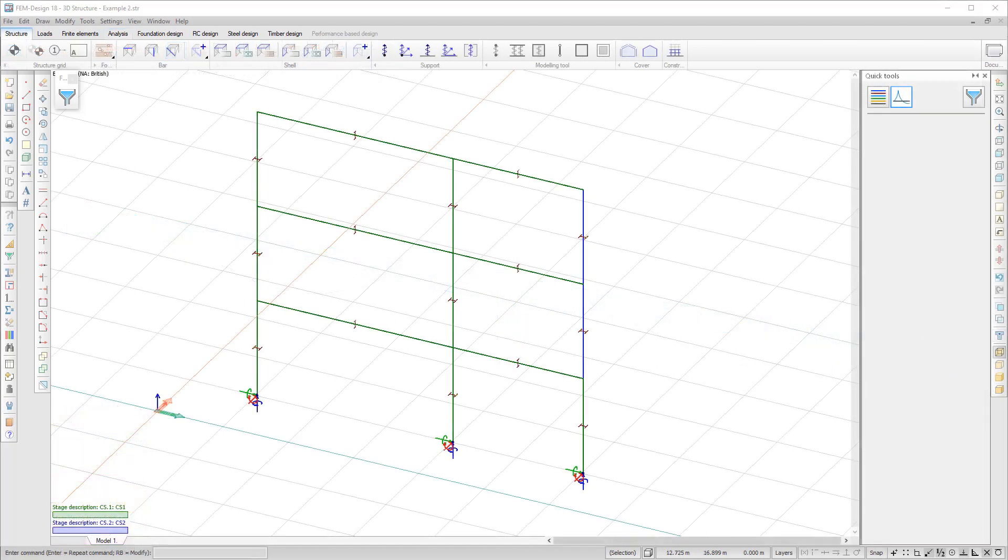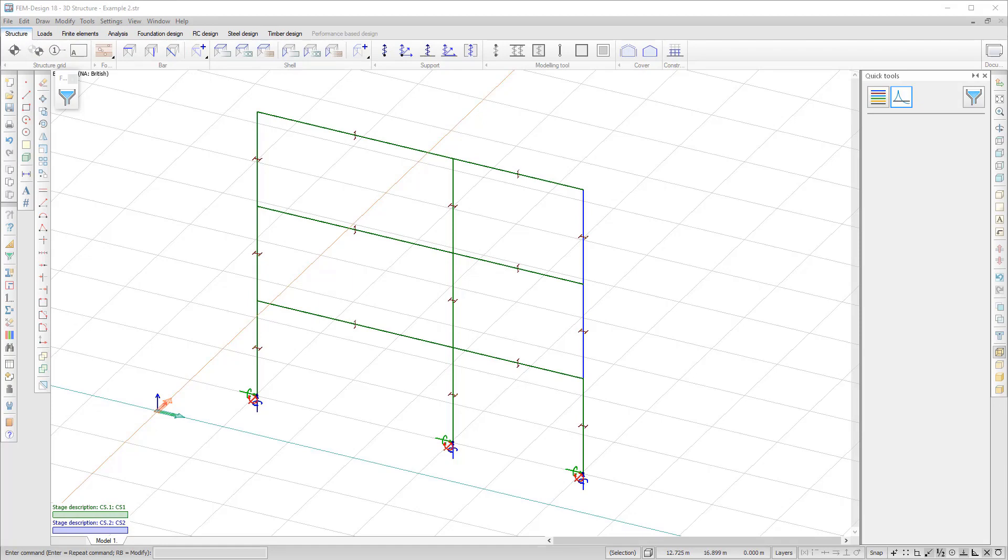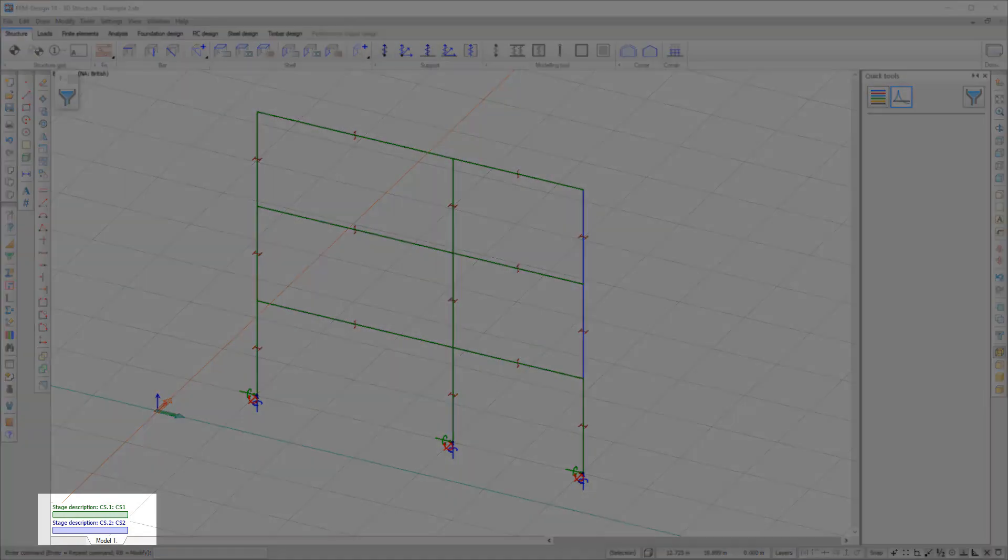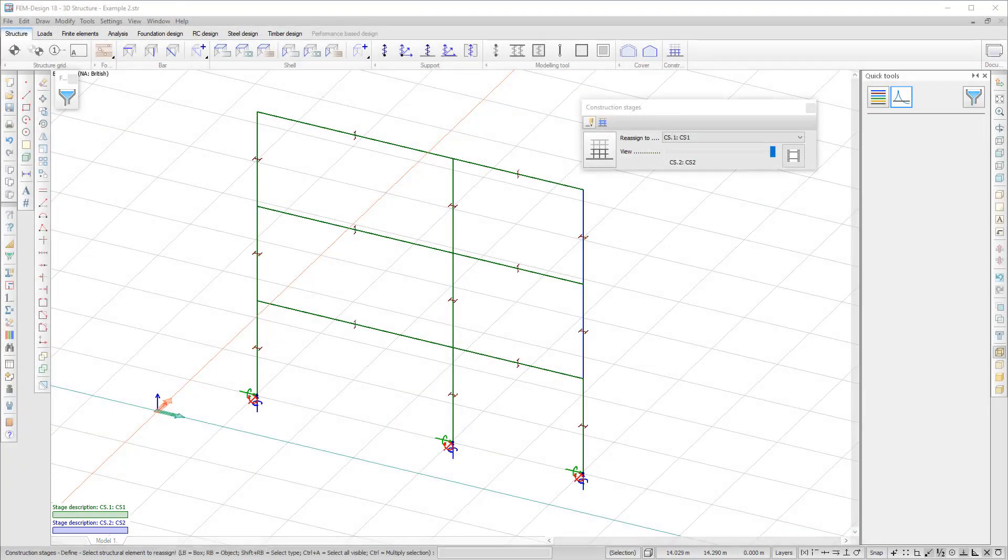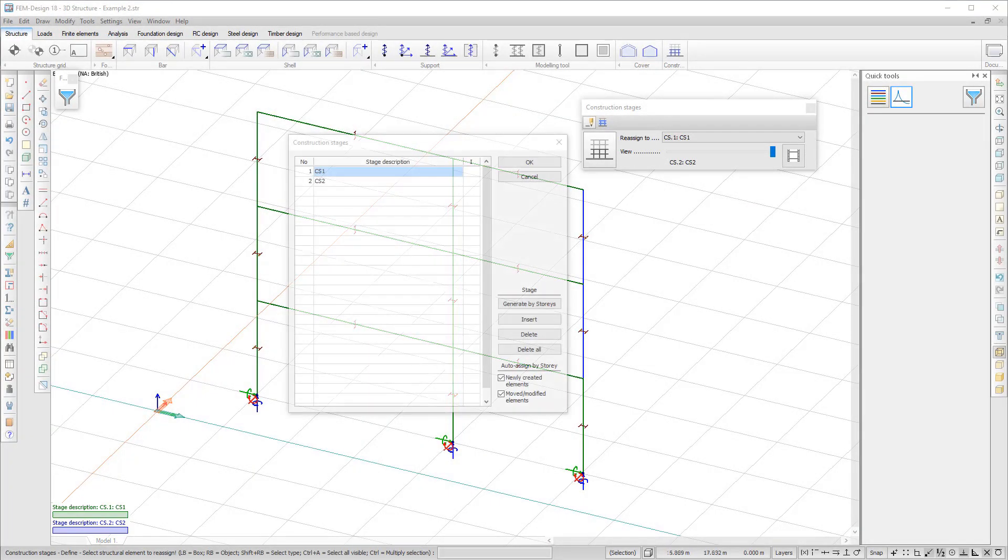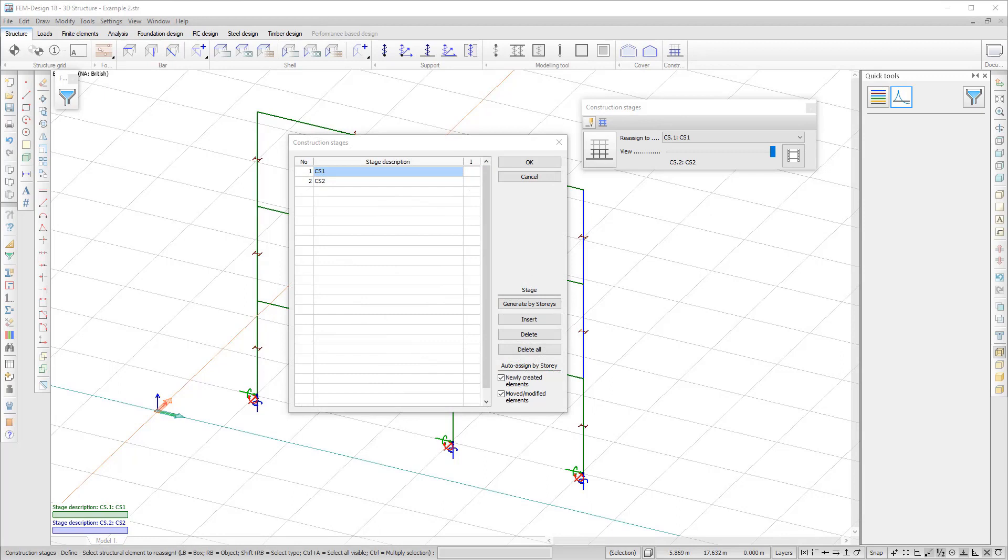We will now look at a simple example to analyze the structure and effects of Construction Stages. You can use color coding to easily identify the stages on the model. You can create construction stages manually or you can generate them by story.